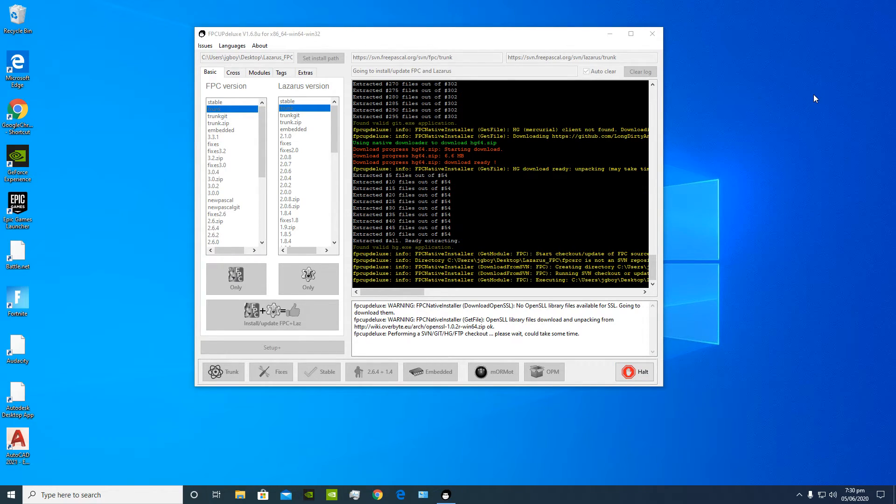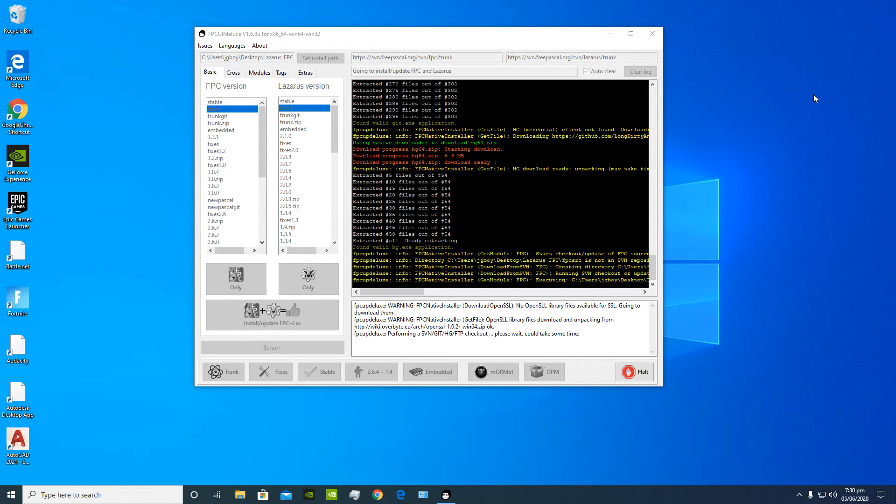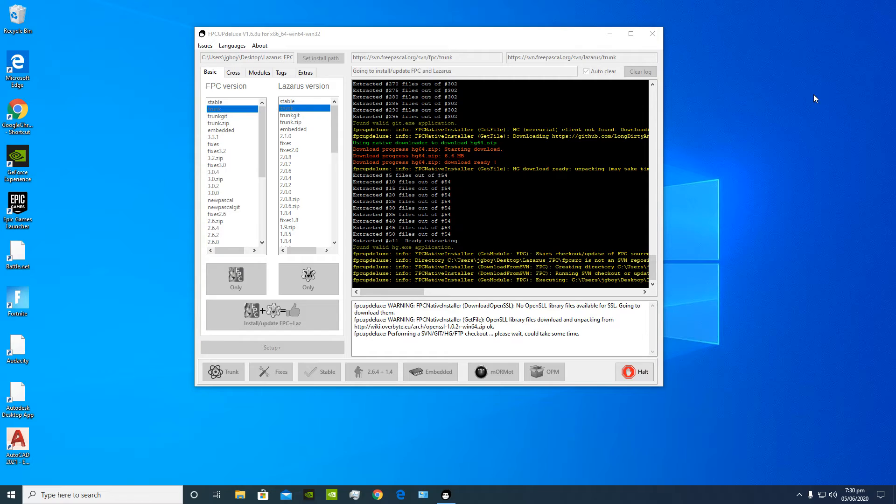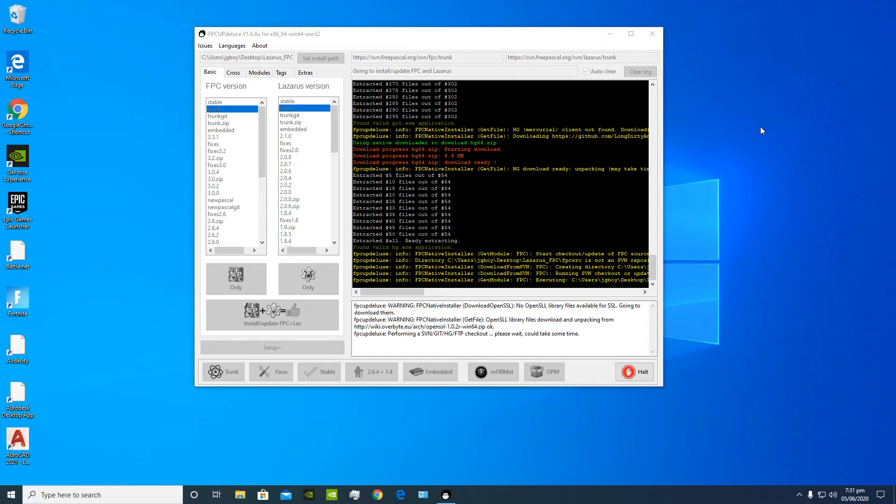Also one thing I did realize was when I tried to install FPC and Lazarus to an external hard drive, the application basically displayed errors to me. And the only way I got it to work was when I just stopped using the hard drive at all, like I stopped all other processes that use the hard drive and then it eventually worked. So that's just one thing to note if you're gonna try that.